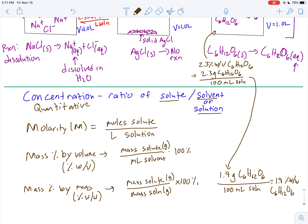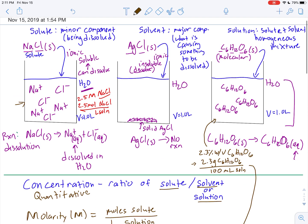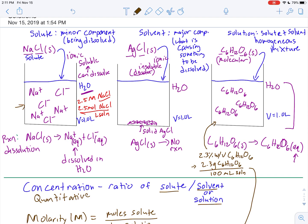So we have the ability to describe solutions quantitatively by their concentration — how concentrated they are — and also qualitatively based on what the solute looks like. Are these things dissociating into ions, simply dissolving as molecules, or not dissolving at all because the substance is insoluble? That tells us what is actually present in solution.